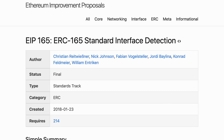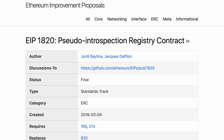ERC165 is a good first step in the direction of declaring contract interfaces, but it has some limitations — for example, it's not possible for a regular Ethereum address to declare any interface. That's one of the reasons why ERC1820 was created. ERC1820 builds on top of ERC165 and allows for a more sophisticated interface system — I'll show you this in the next video. This is important to understand because after that I'll introduce ERC777, which makes use of ERC1820. Thanks for watching and see you for the next video.